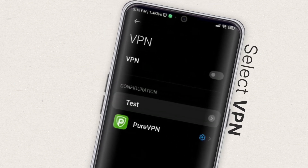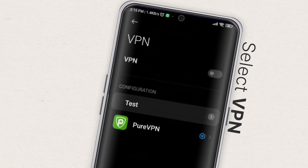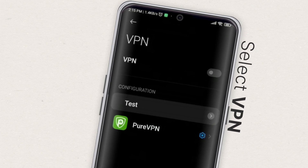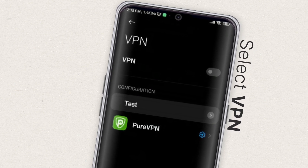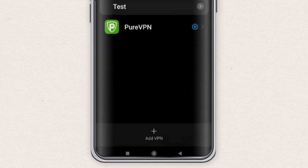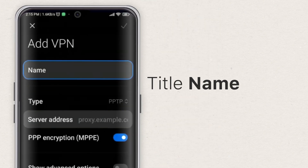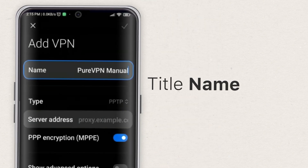On some smartphones, you may need to select more to expand the options, or you may search for VPN within the search option. Tap on the plus sign at the top right corner. If you don't see one, you will need to open the advanced options menu. Type in the name that you wish to title the server.